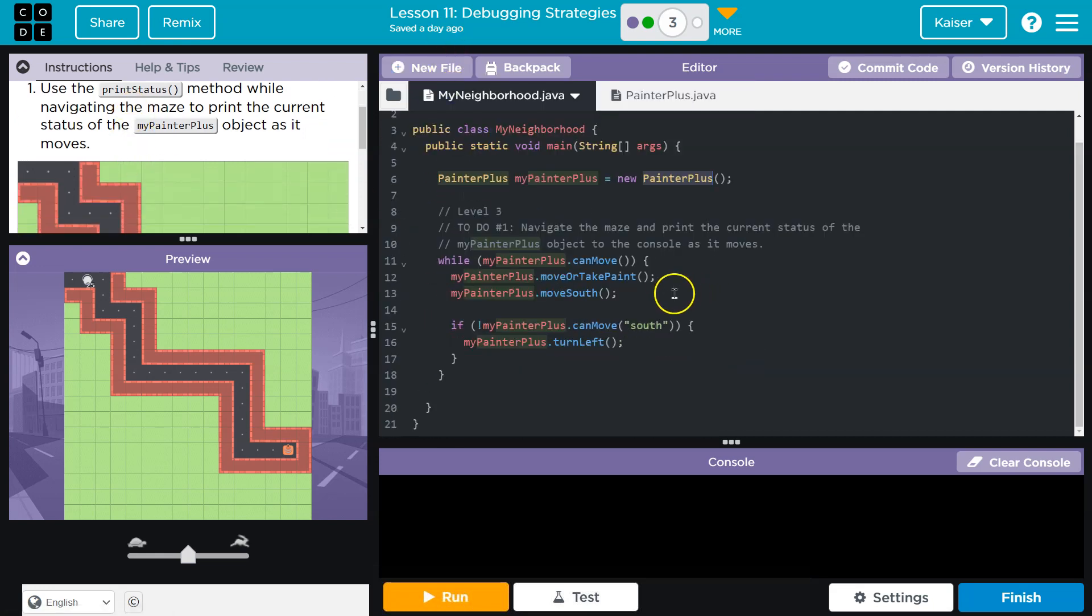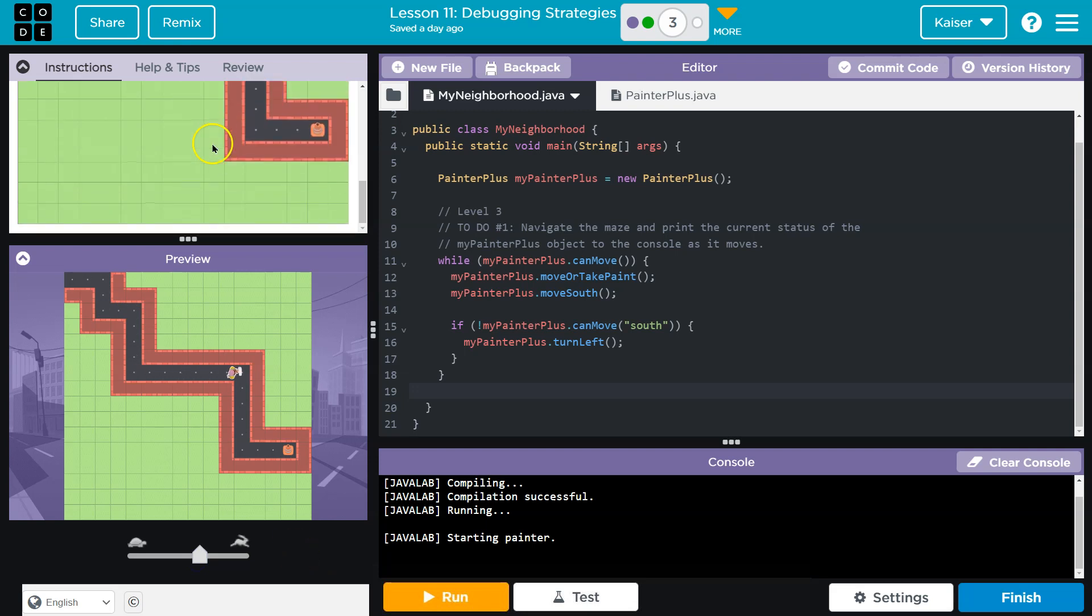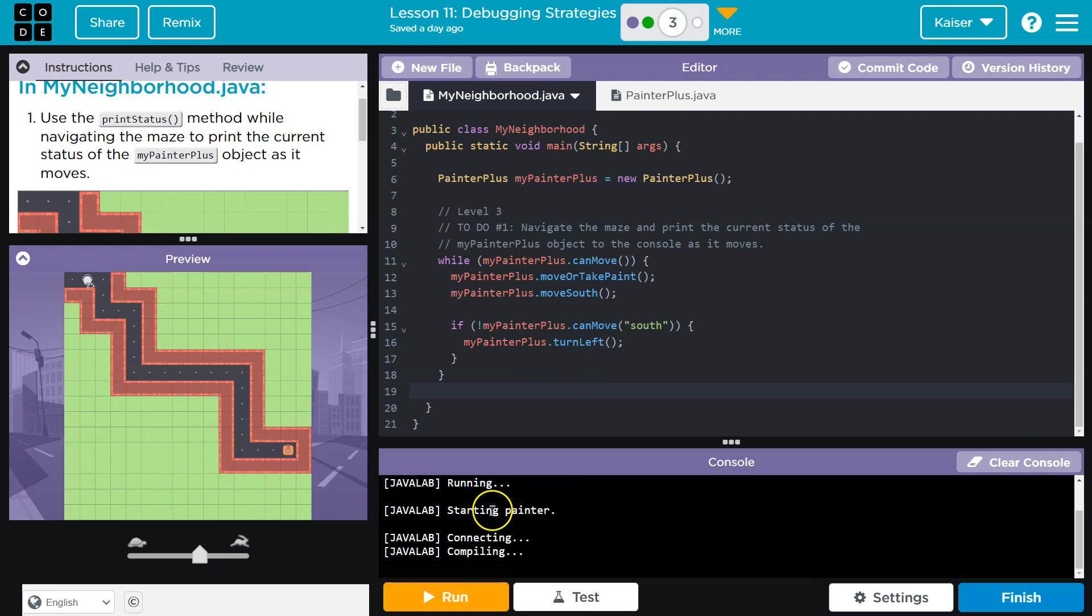So as we navigate the maze, I see code. I want to know what they've given us. Oh, okay. Well, it looks like they gave us all the way to the end. Cool.